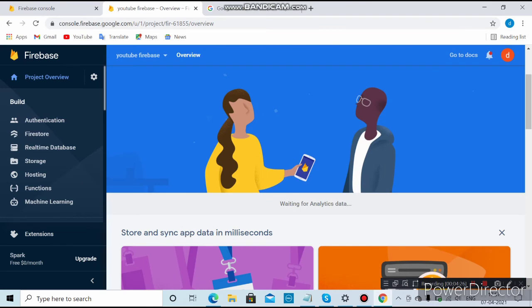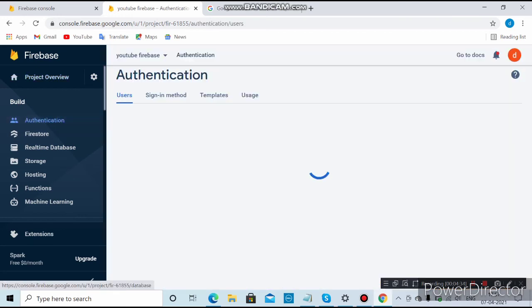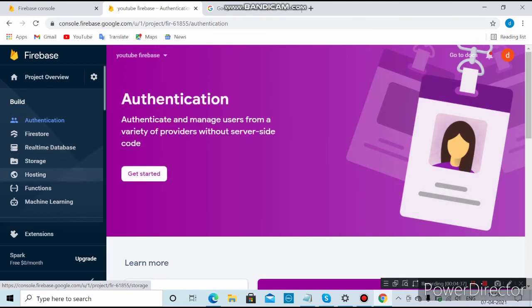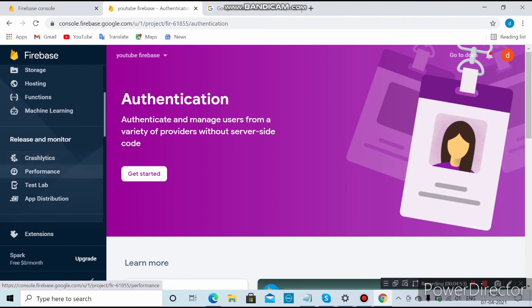Click 'Continue to Console'. Your Android project is now added successfully — make sure the package name is correct. In the Firebase console you can see analytics, real-time database, storage, hosting, Crashlytics, Performance, Test Lab, and many more options. The most common ones I use are storage and analytics.